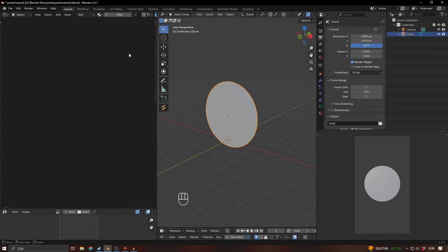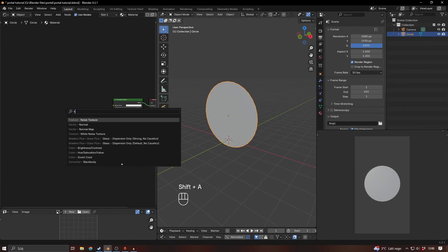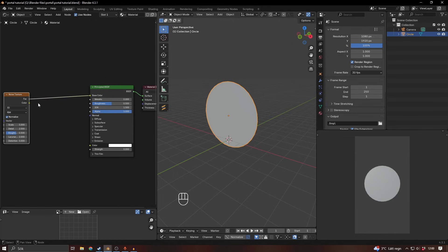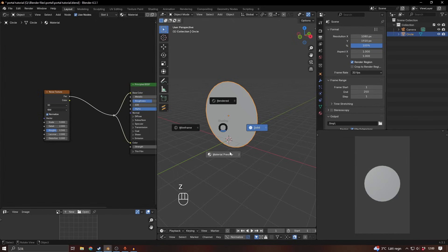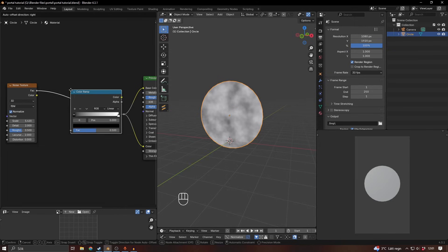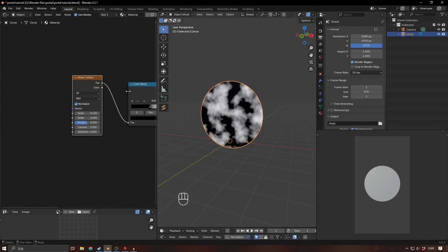This is basically just made with a noise texture and a gradient texture. Let's add a noise texture and hook it up to the base color and the emission as well. I'll go into material preview to see how this looks, and I'll add a color ramp as well to do something like this.